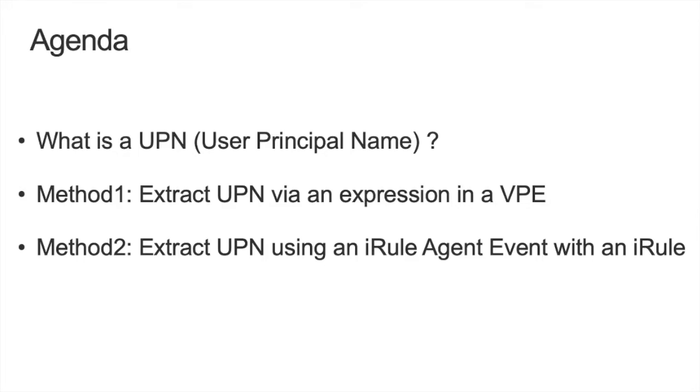There are three items on the agenda today. I'm going to discuss what is a user principal name and where you can find it on a digital certificate, and then I'm going to talk about the two methods that we have to extract the UPN within the F5 Access Policy Manager.